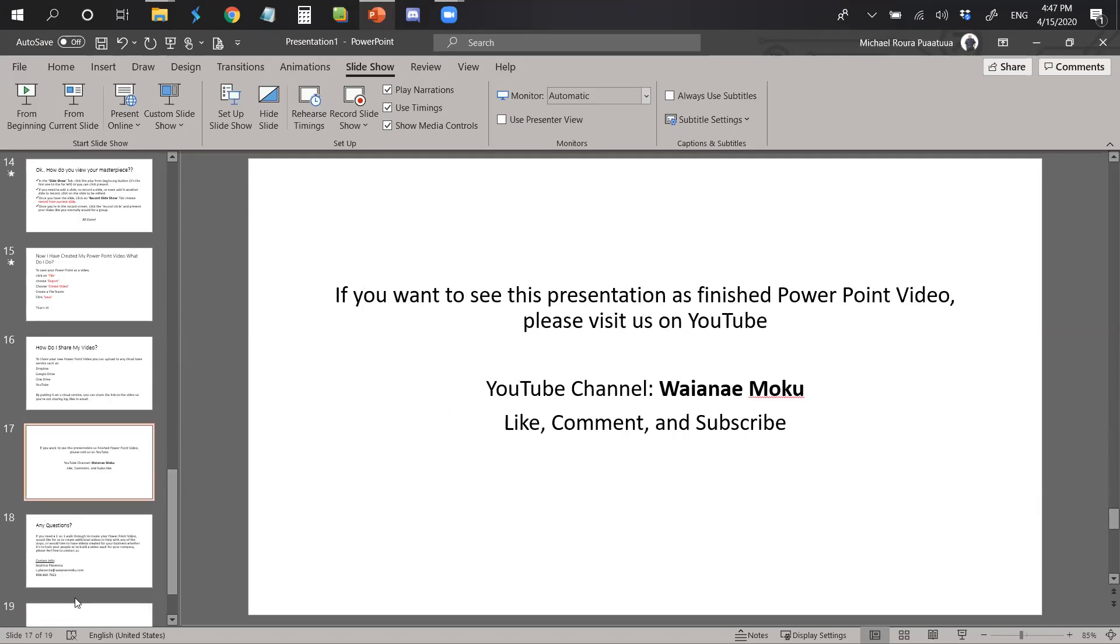If you want to see this presentation as a finished PowerPoint video, please visit us on YouTube. Our YouTube channel is Waianae Moku. Once you get there, please like, comment, and subscribe.